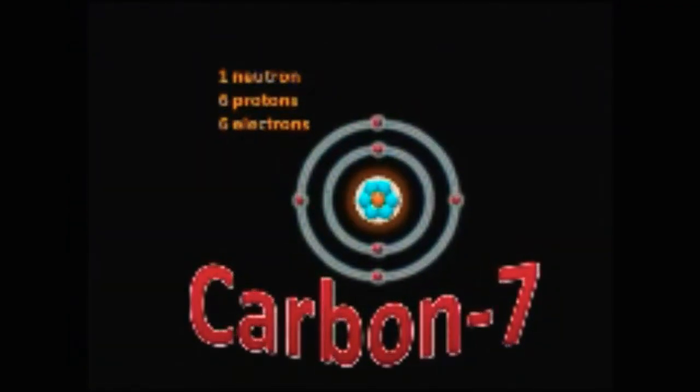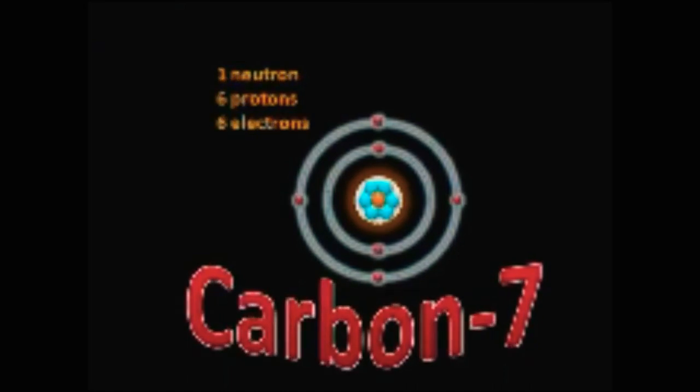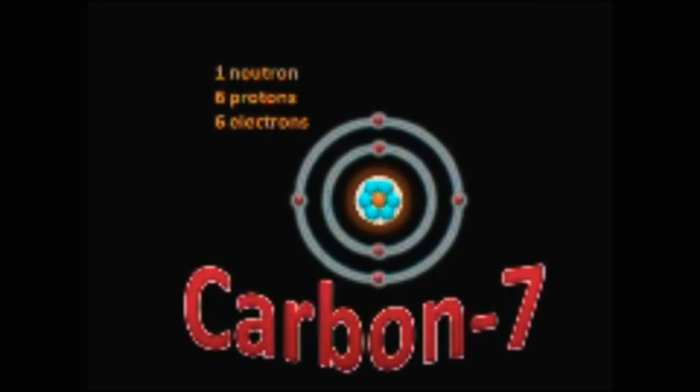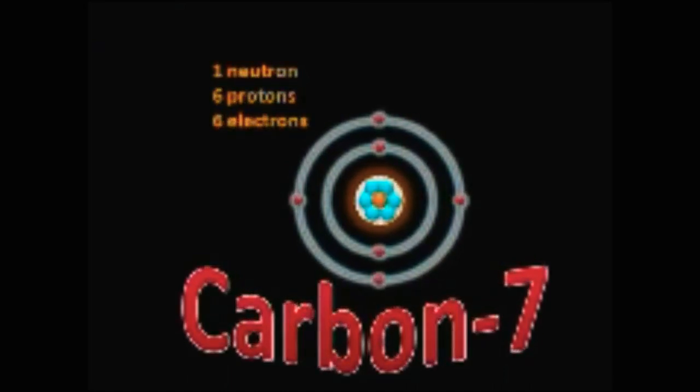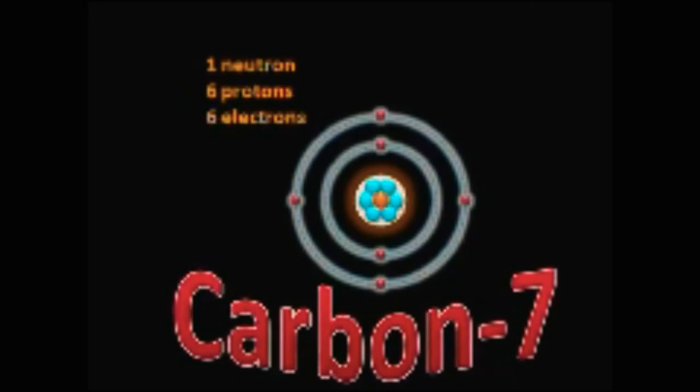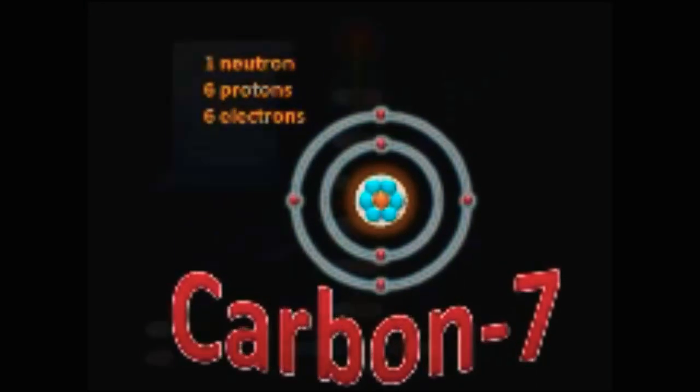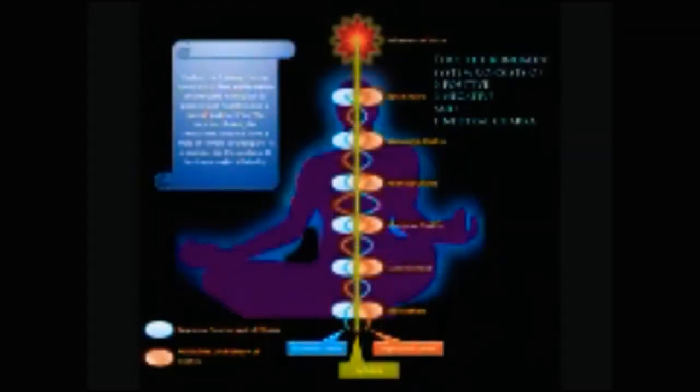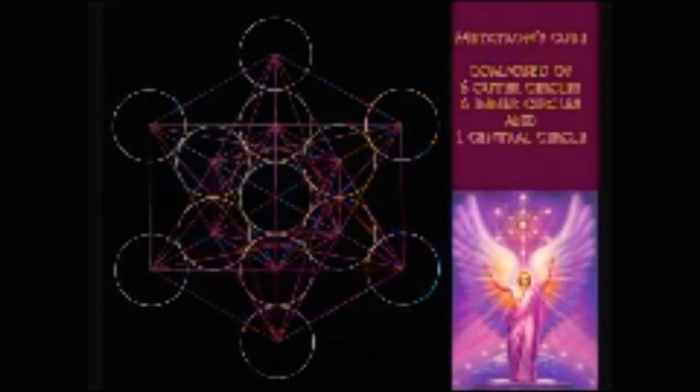Carbon-7 is the hitherto undiscovered isotope of carbon which has six electrons, six protons and only one neutron. It is the material equivalent of the Kundalini system as well as Metatron's cube.